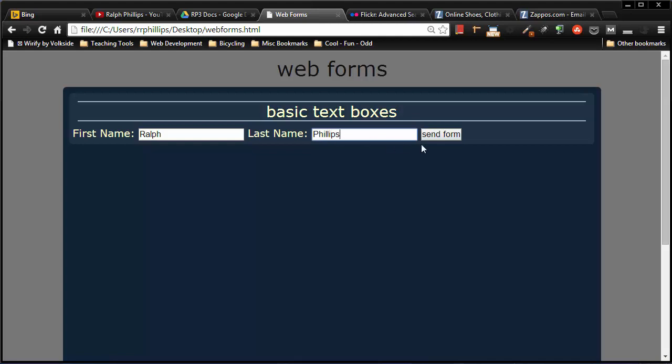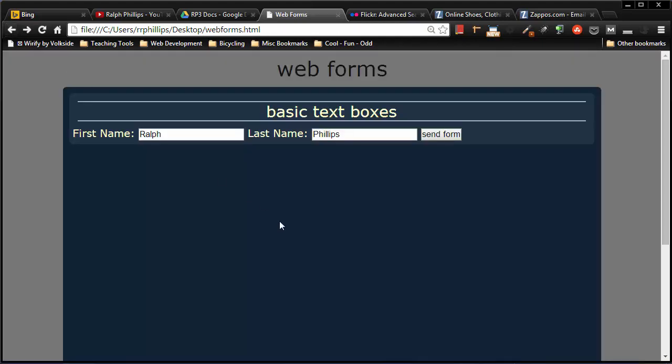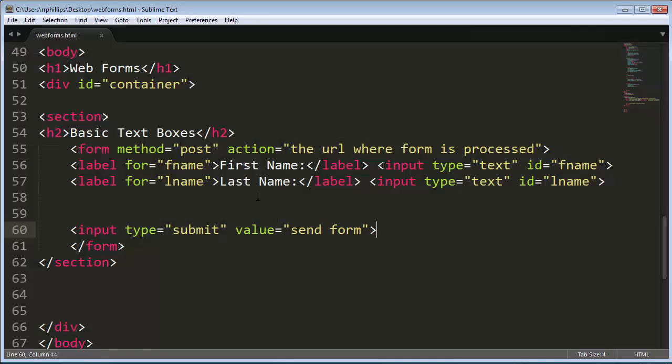Type in my last name. And then I have a submit button which is going to try to send the form to whatever URL is in my action attribute. I'll just go ahead and click it and of course it will not work. Page is not found. But that is a basic form with text boxes.